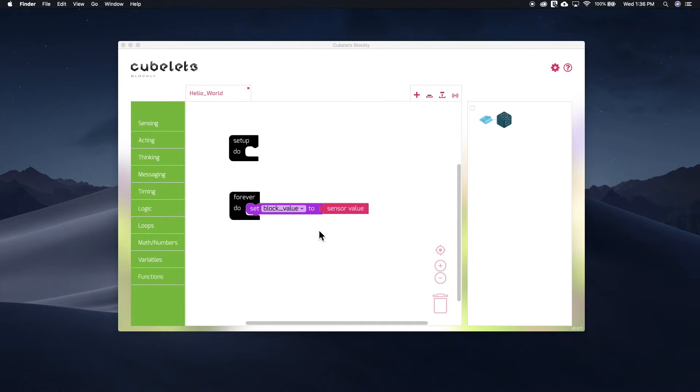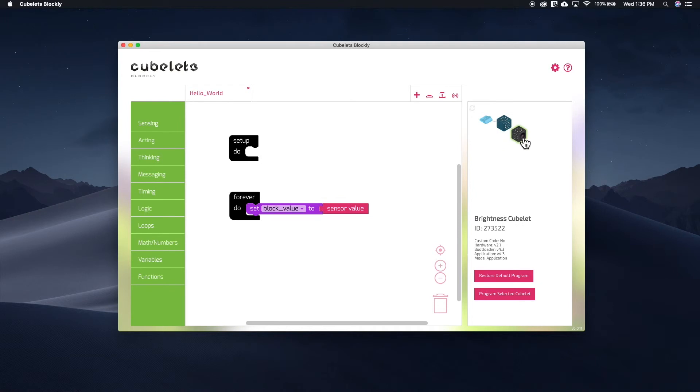So let's go back to our program and reconnect to the Brightness Kubelet. Let's compare our goal with the current code. We want a program where the block value is the opposite of the Sense value. Our current code says to set the variable block value to the Sense value.